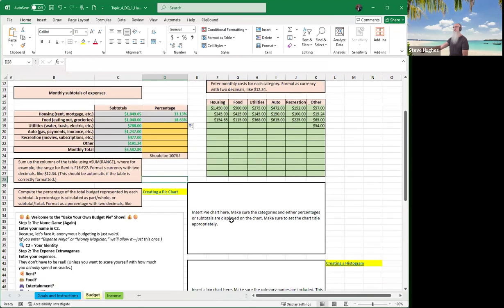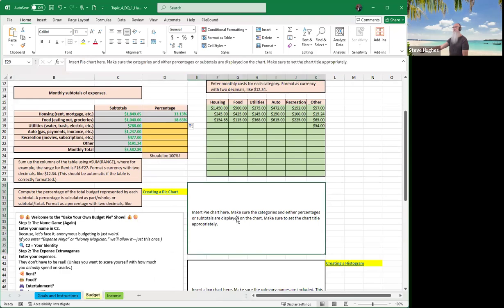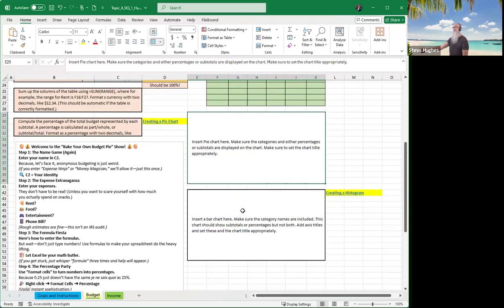If you don't know how to insert a pie chart, here's a video for you on how to insert a pie chart. If you don't know how to insert a bar chart or histogram, here's a video on how to create a histogram. Click on those and make sure you have those set up — they'll show how your budget items compare to one another.